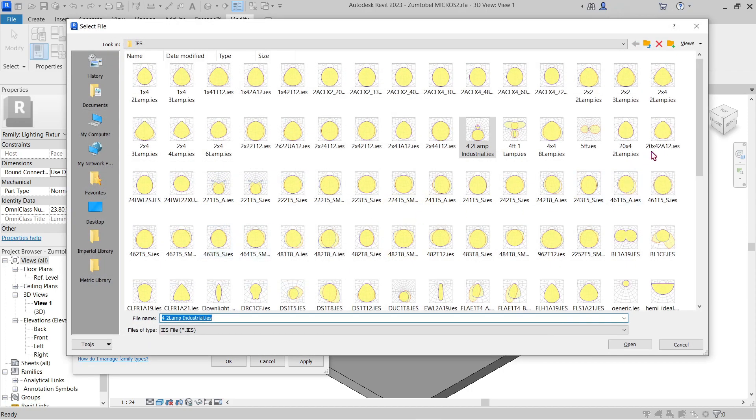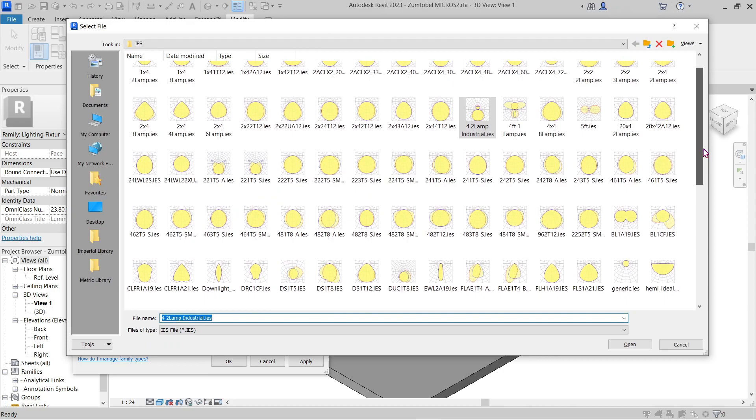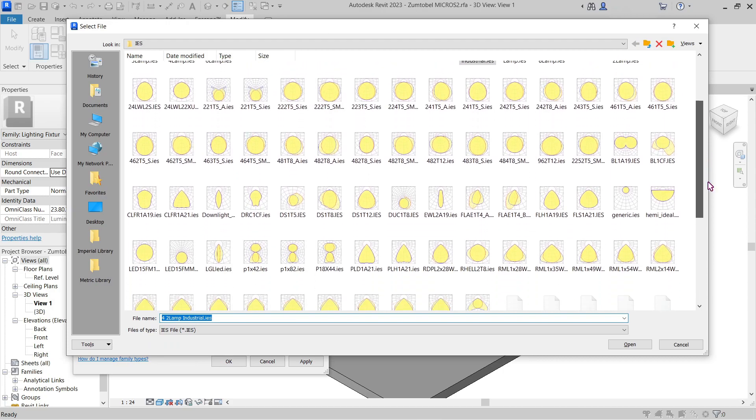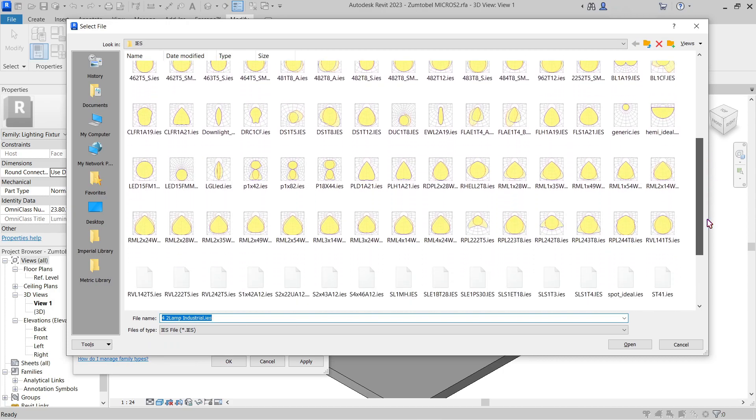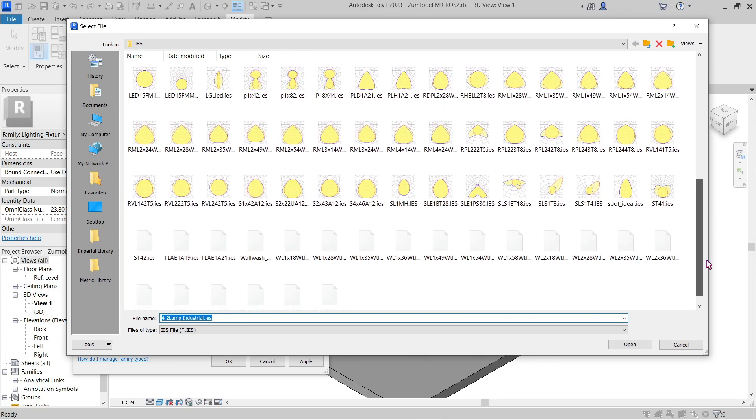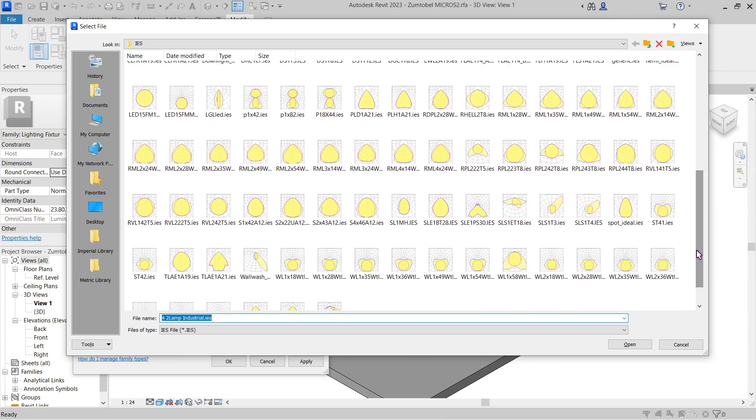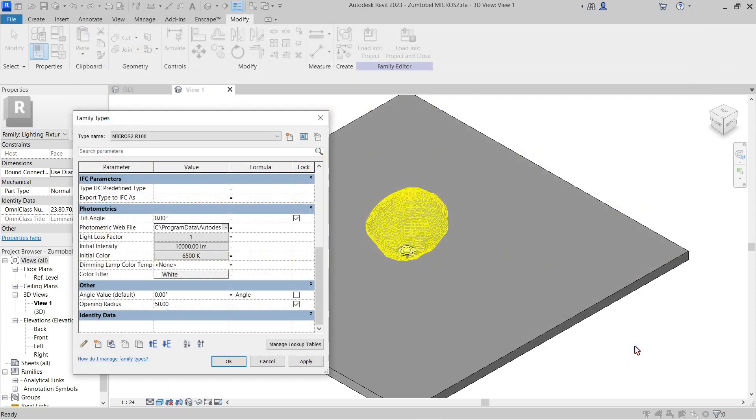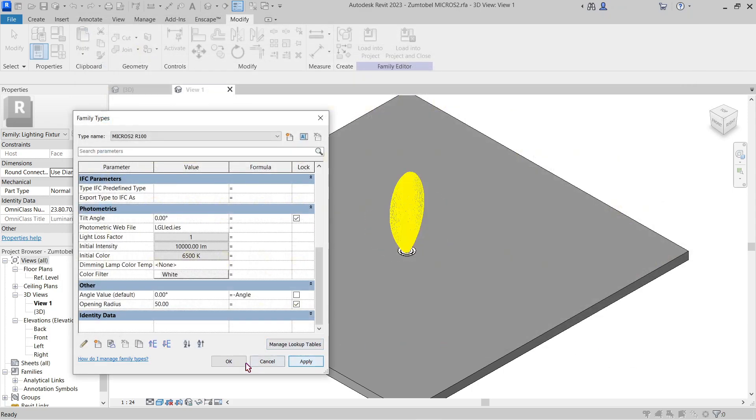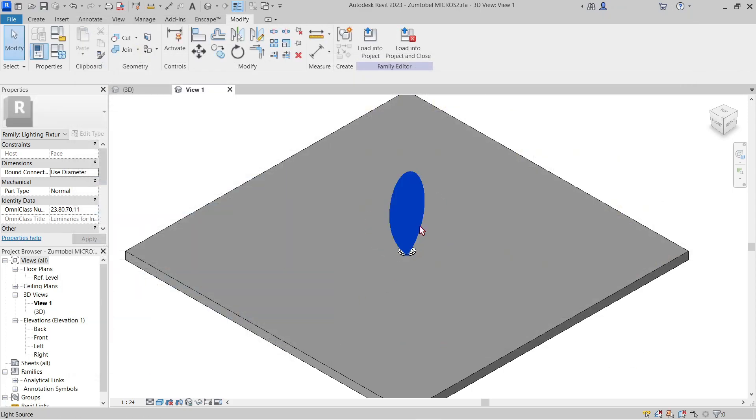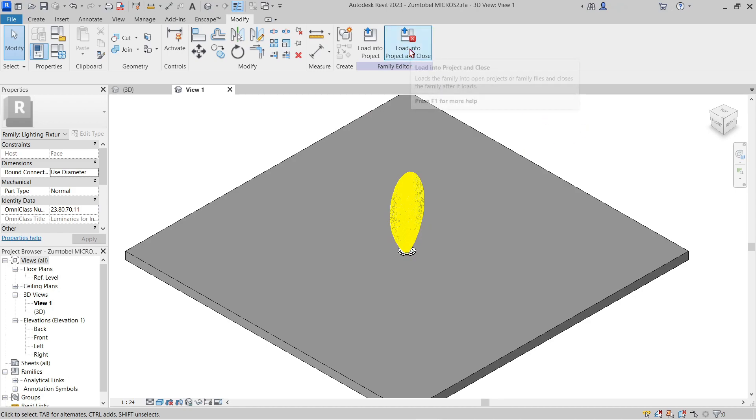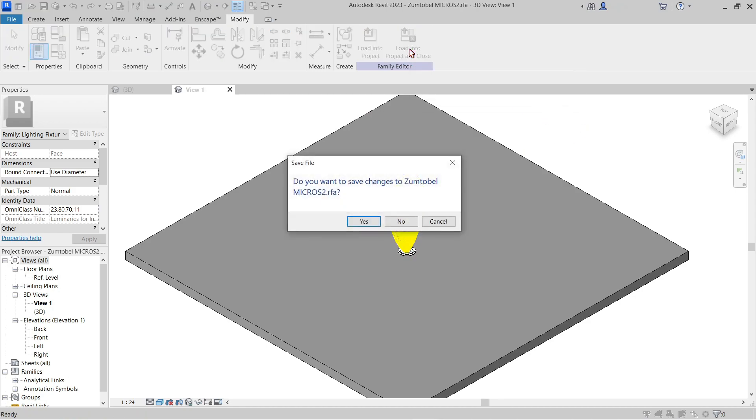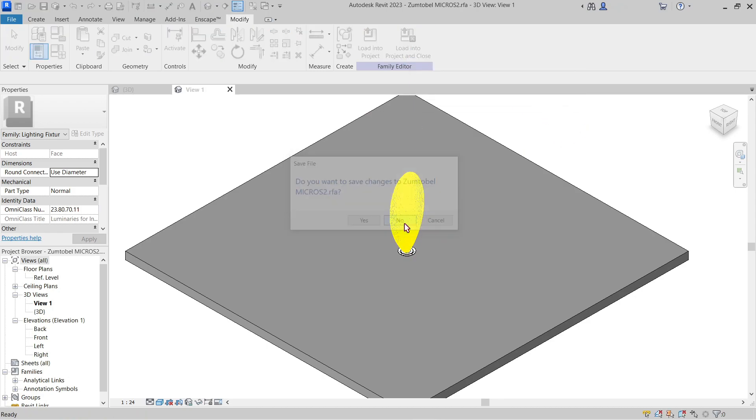So let's go ahead and click here and choose anything like we did earlier, like this one as an example. So if I were to open this and click apply, this will change the family itself. And of course, if I were to load it even without saving it back into the model and overwriting it...